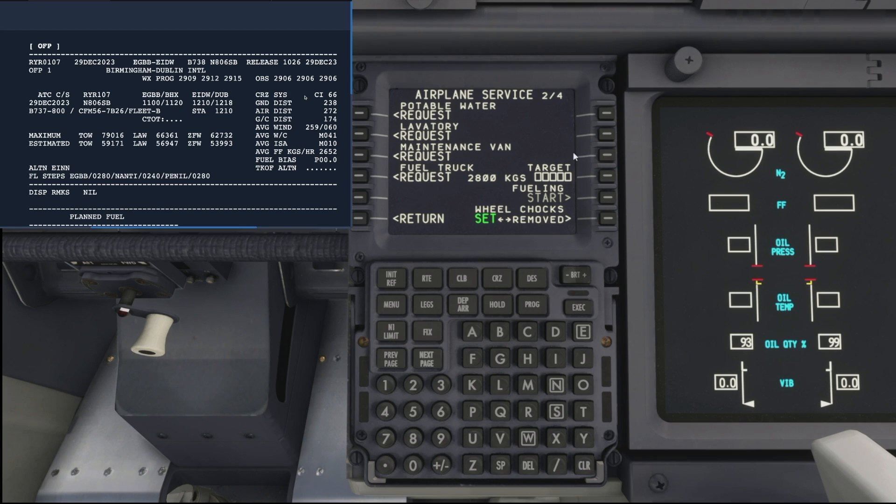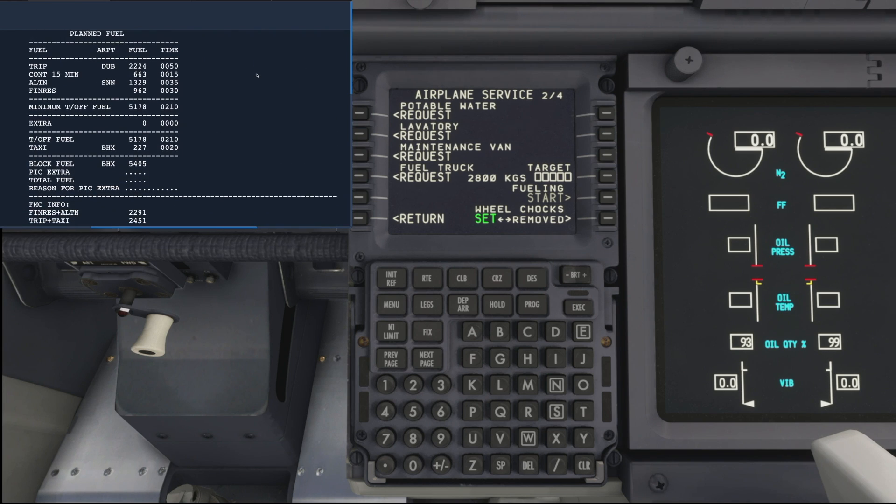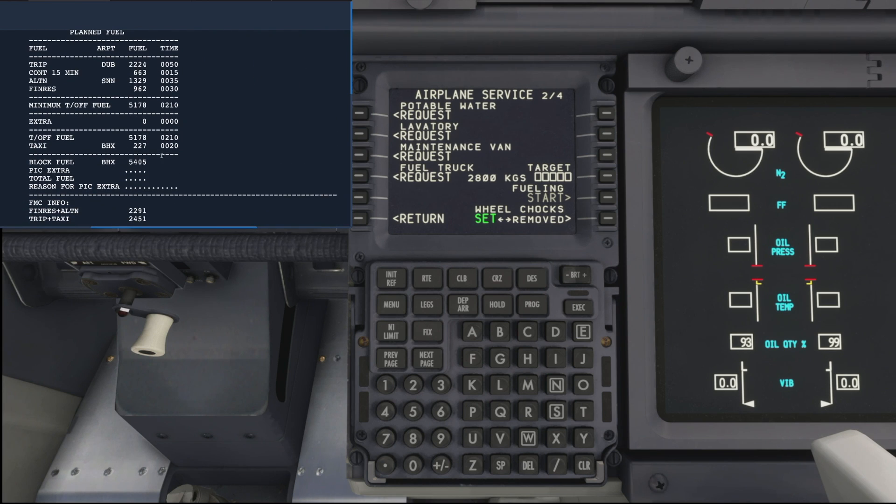You can see the 2,800 kilograms fuel left from the previous flight. If we scroll down on our Simbrief flight plan to our block fuel, we can see that we need 5,405 kilos of fuel.